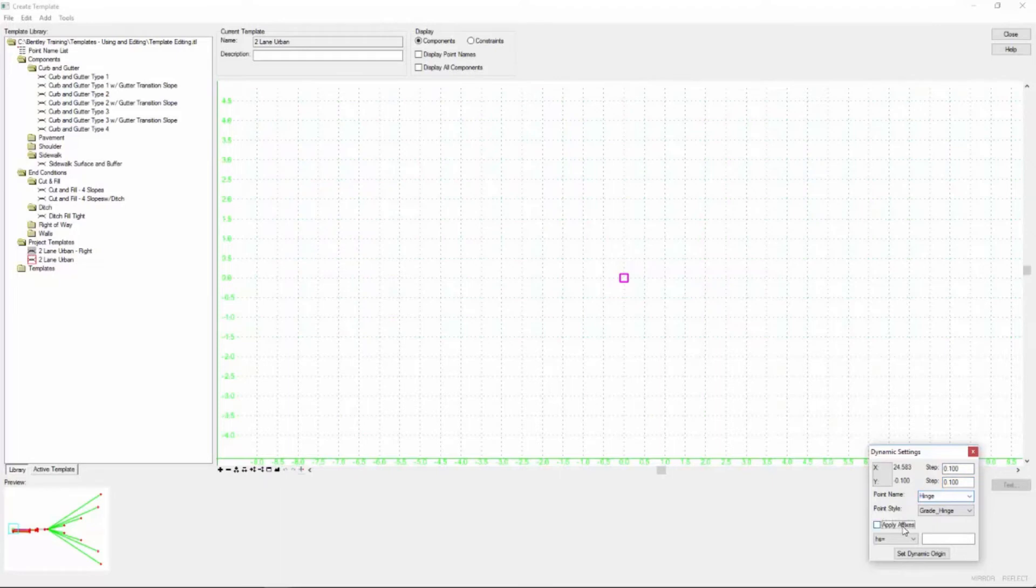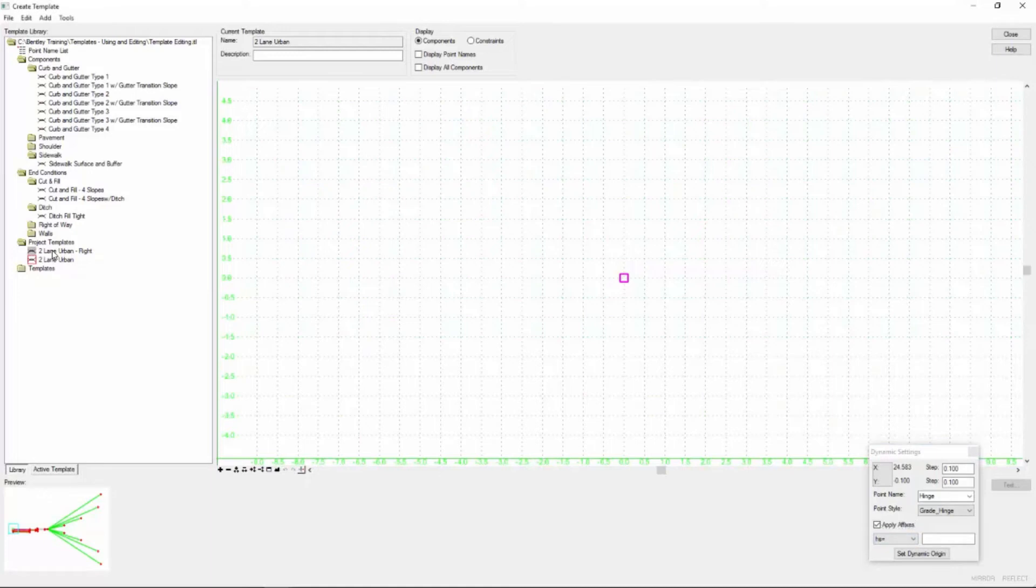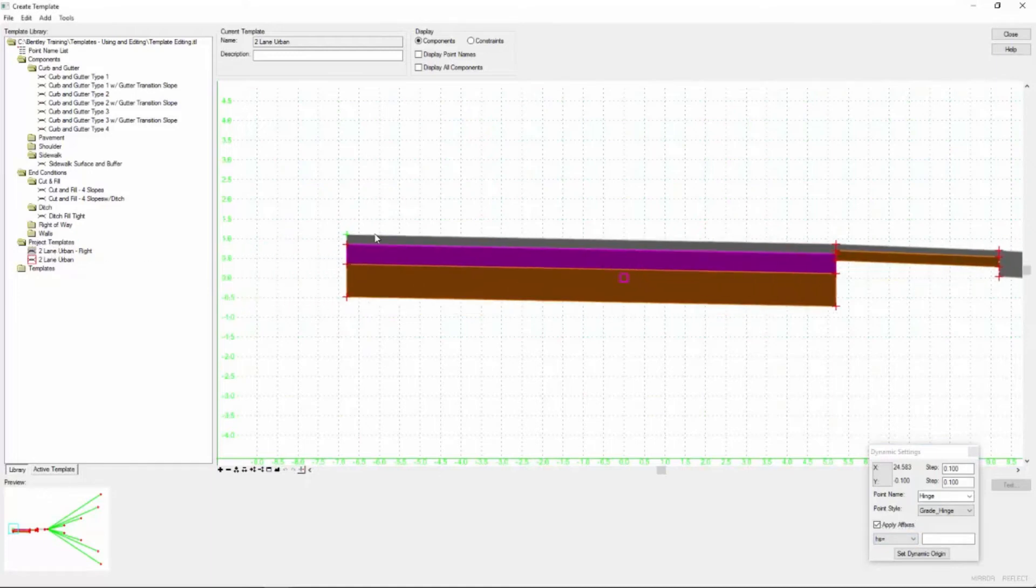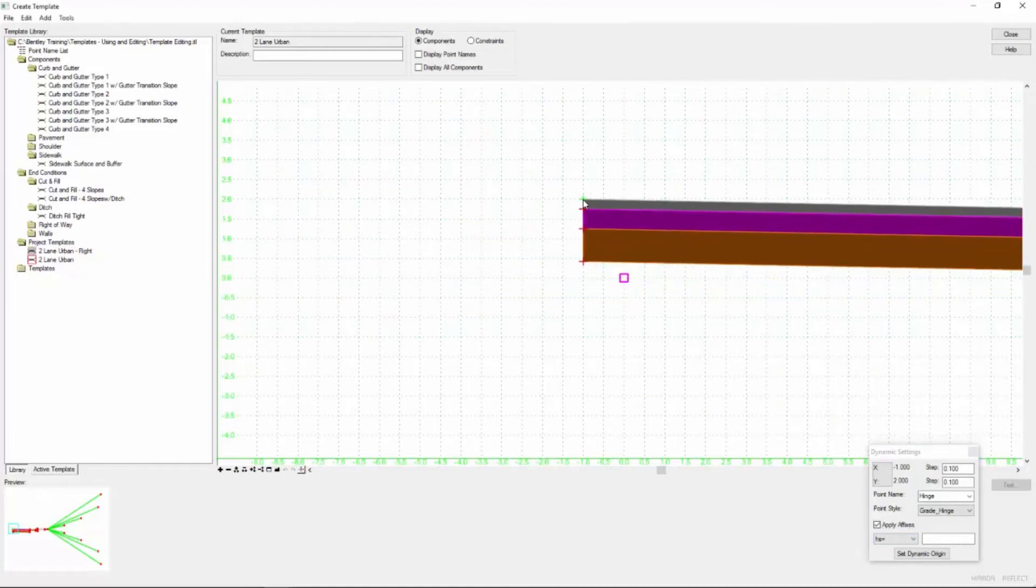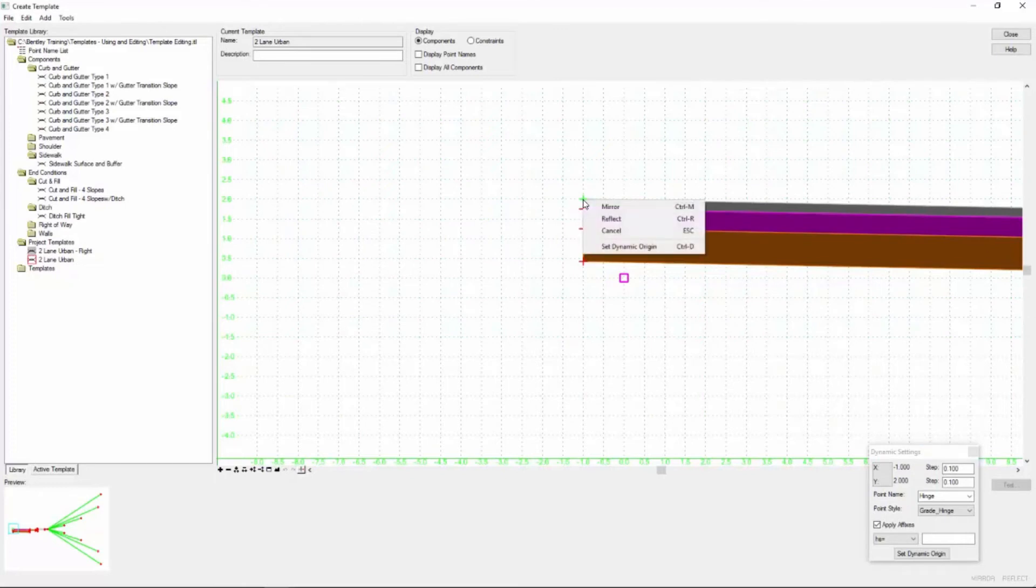And finally we're going to toggle on the apply affixes this time and we'll see what effect that has here in a second. So now I'm going to single click and hold the two lane urban right and as I drag that over I am going to tap the right mouse button.